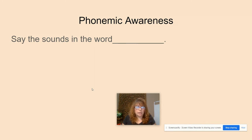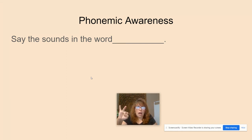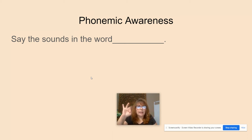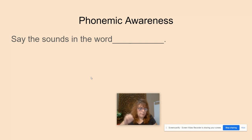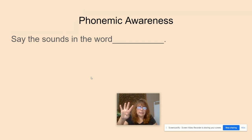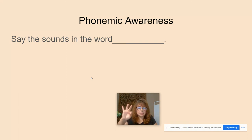Now I'm going to say the word and you're going to say the sounds that you hear in that word. Again, we're going to do it together because it's the first time. So, I'm going to say: shop — SH-A-P. Wet — W-E-T. Him — H-I-M. Flag — F-L-A-G. Box — B-O-X. Chest — CH-E-S-T. Very good.